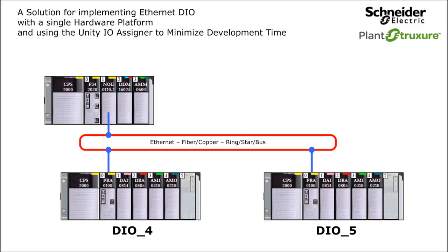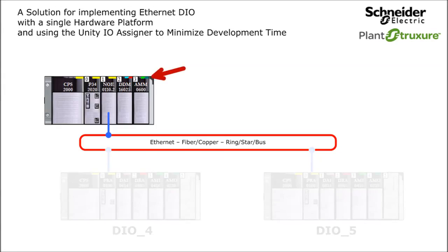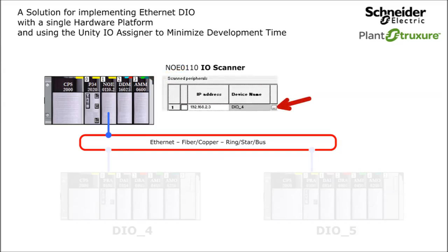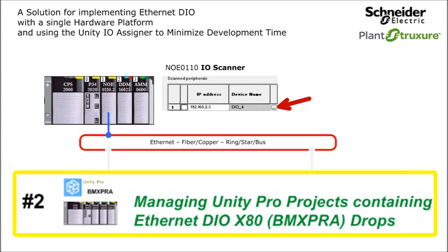To prepare for this demonstration, I have created the M340 hardware configuration, added the NOE IO scanner entry for the BMX PRA. This is a good time to reference one of the other videos, Managing Unity Pro Projects Containing BMX PRA DIO Drops. Check it out to learn the details.